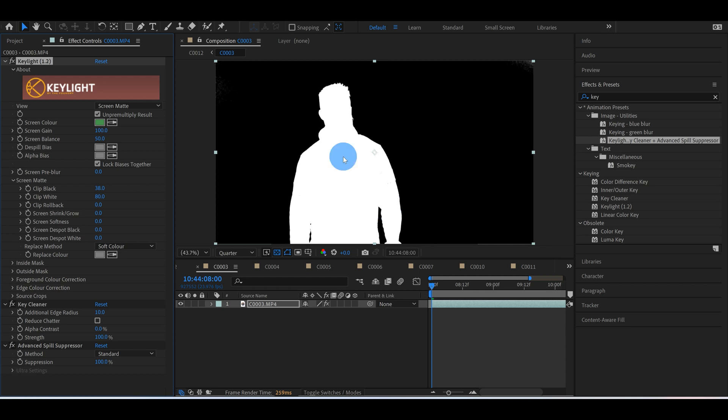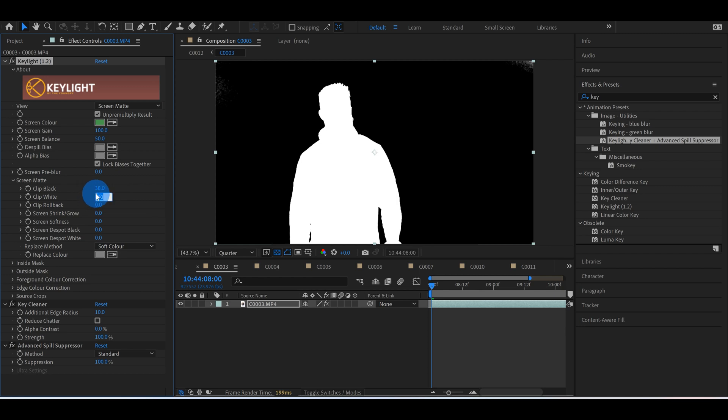But you got to be careful because if you go too far on either parameter of the clip black and clip white, watch what happens. Say I was to put this to like 60, or for example 40, you can see that now it's starting to bleed back in.